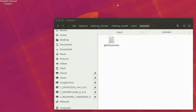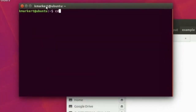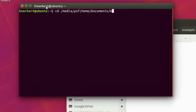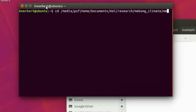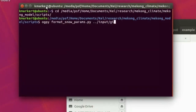Next, I'll show how to set up the model. Starting with the global parameter file from the VIC example folder, I'm changing directories into where I have my model setup, scripts, and data. I do this on a Linux terminal using the command line — the CD command changes directories. Now I'm in my scripts folder downloaded from my GitHub repository, and I'm running Python. My 'ogpy' is an alias for my Python 2.7 command.